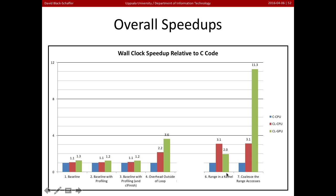We then went and did an optimization where we put the range into a kernel, and we saw that that sped up on the CPU, but it slowed us down on the GPU. Finally, we coalesced the range accesses, didn't change the CPU performance. That's because the CPU has a big cache, so it doesn't care if the accesses are coalesced or not. But it sped up the GPU performance enormously.